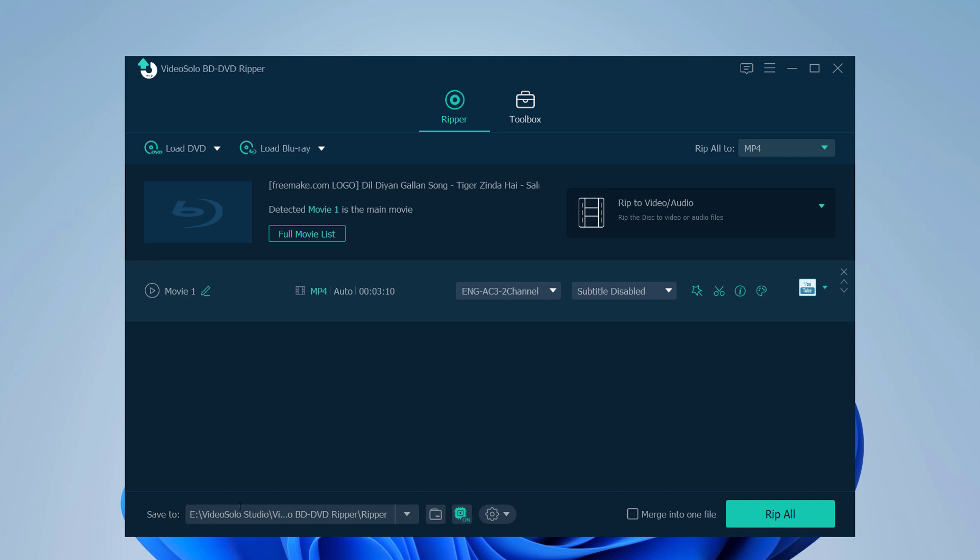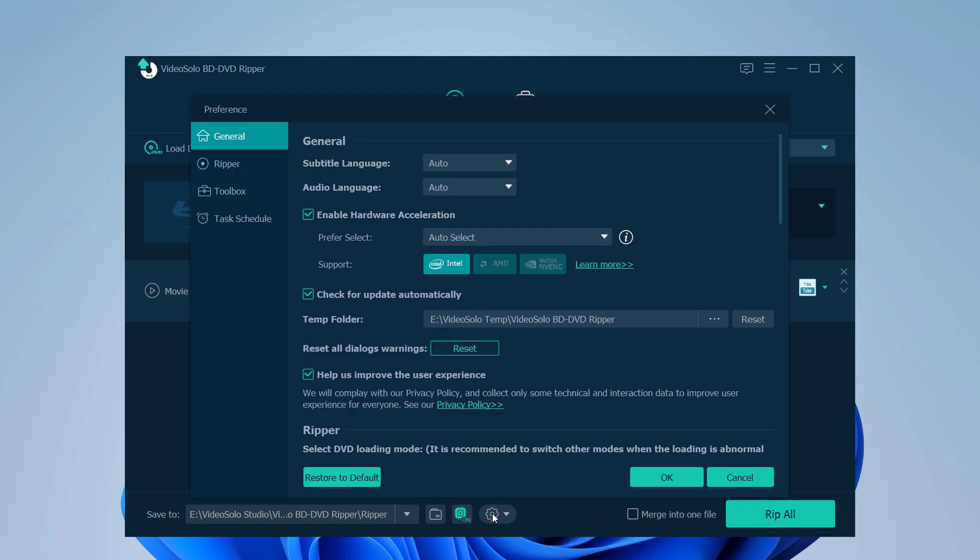And from the bottom, you can change the save path. From here, you can open the output folder. You can turn on and off the hardware acceleration. And from here, you can change the settings.